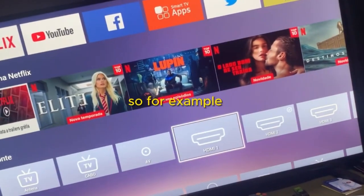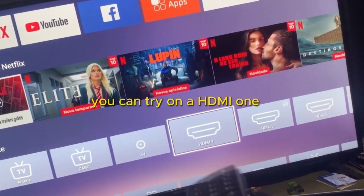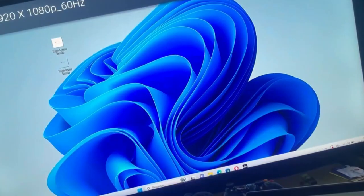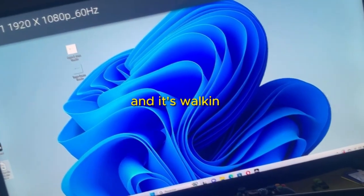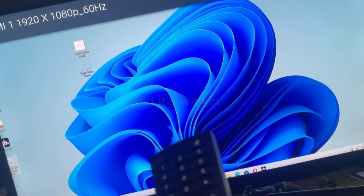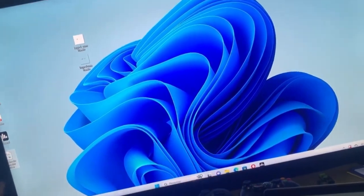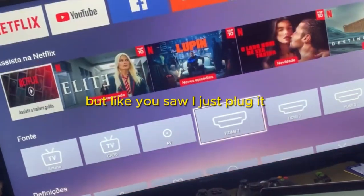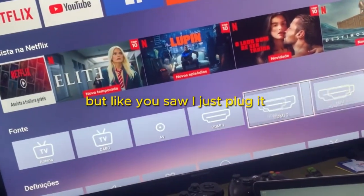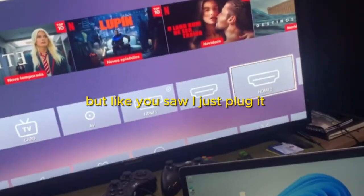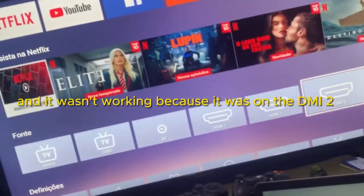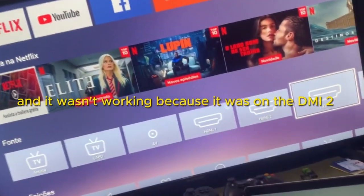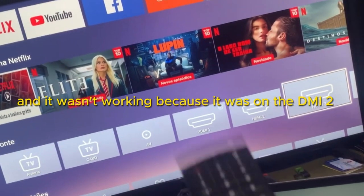So for example, you can try HDMI 1 and it's working. But like you saw, I just plugged it and it wasn't working because it was on HDMI 2.